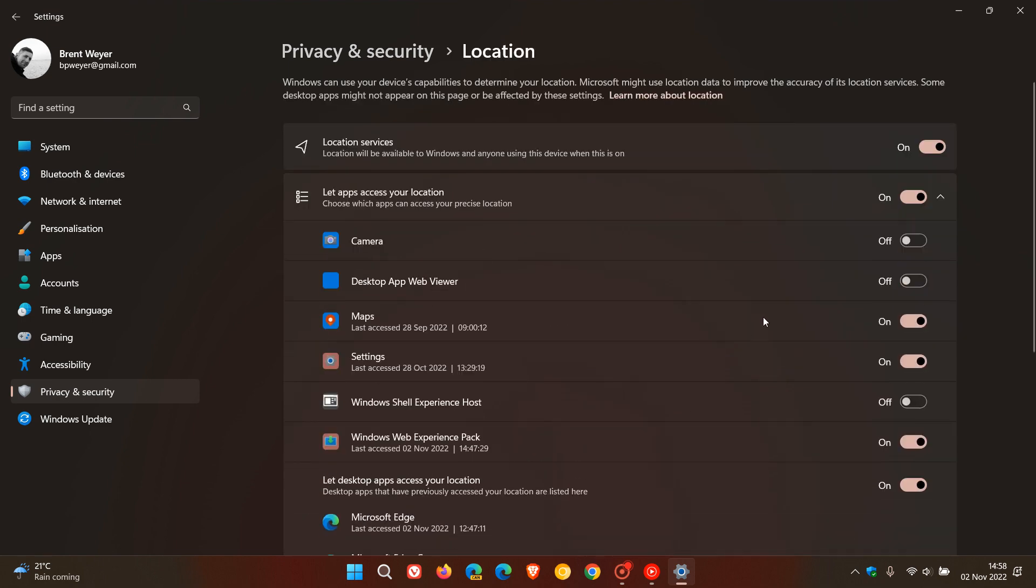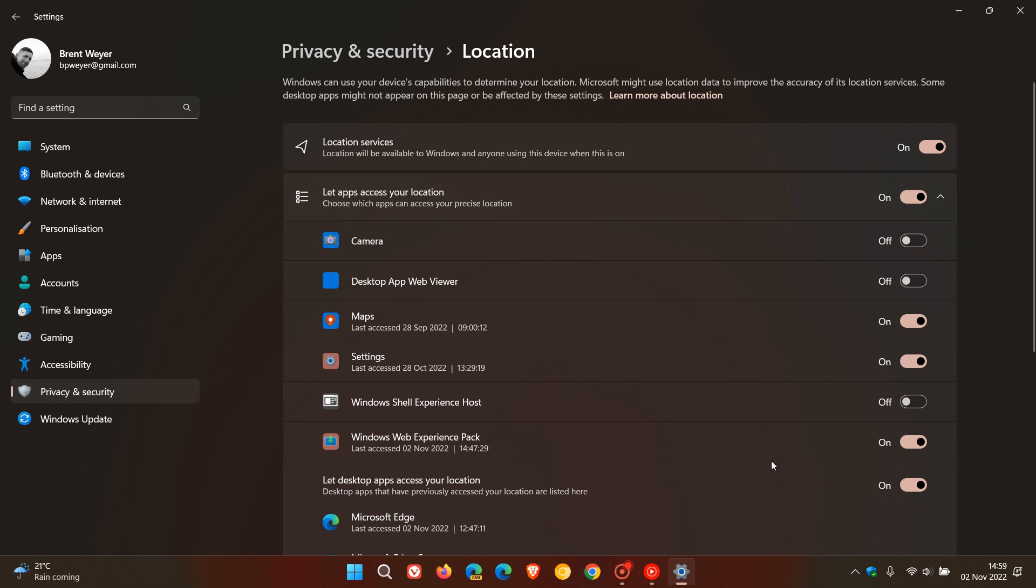I have location services turned on because there are some apps that require my location. But if you don't need any app—whether a weather app or browser—to be accessing your location, I would suggest turning location services off. That's a big one when it comes to your privacy. Windows can use your device's capabilities to determine your location, so if you're not using any location services in any apps, I would just suggest turning that off.